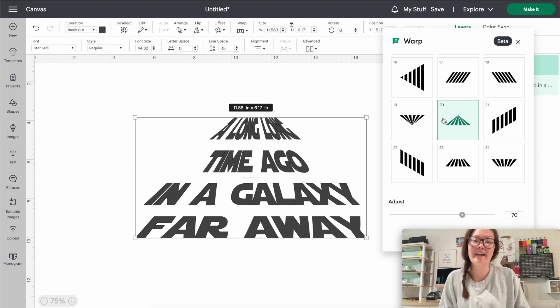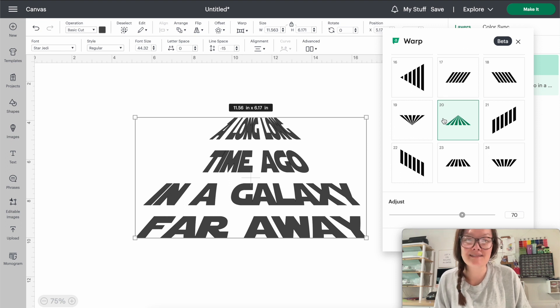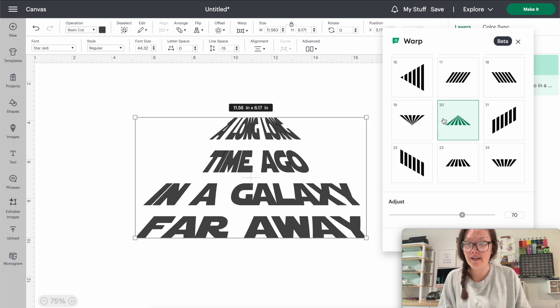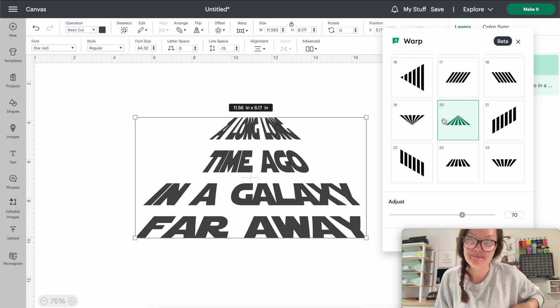I cannot wait to see what you create with this new text wrap feature. I sure hope I inspired you to make, and I will see you later.